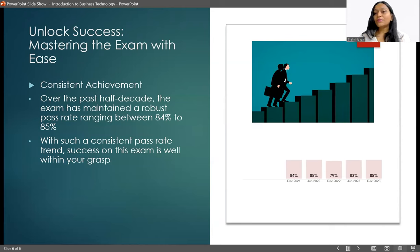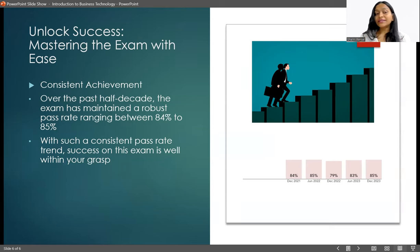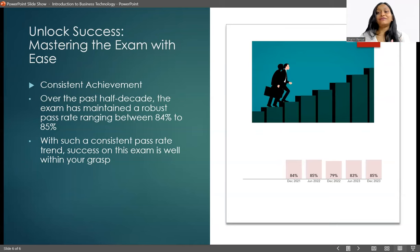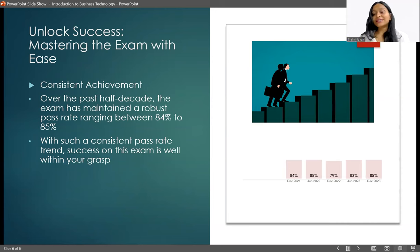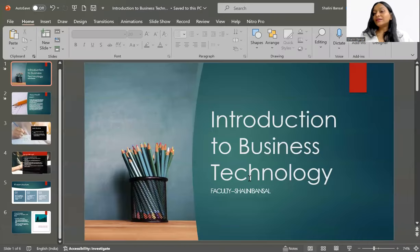Now let's talk about the pass rate. If you see over the past half decade, the exam has maintained a robust pass rate ranging from eighty-four to eighty-five percent. With such a consistent pass rate, success on this exam is well within your grasp. Everybody can do it.